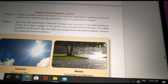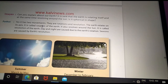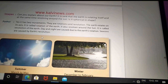The Earth rotates around itself, causing day and night. The Earth revolves around the sun, causing seasons.